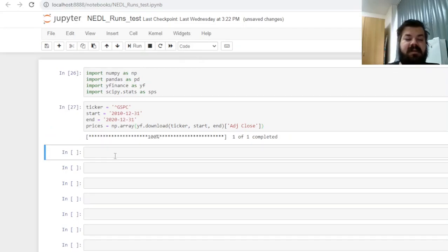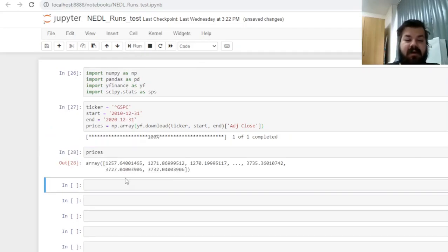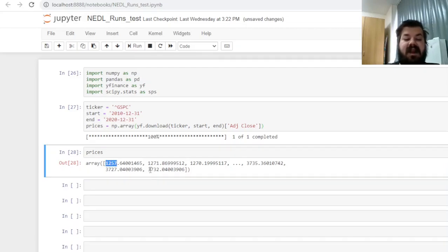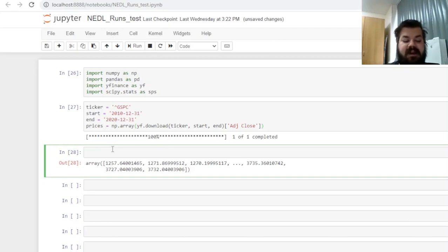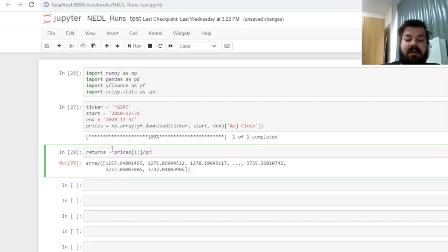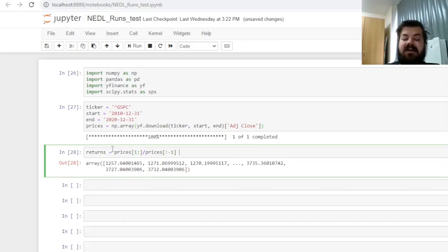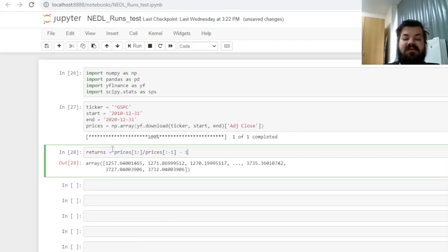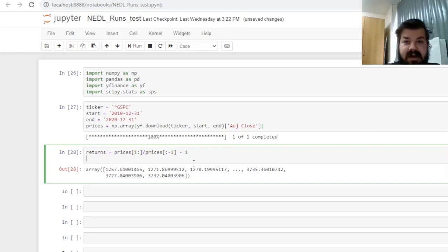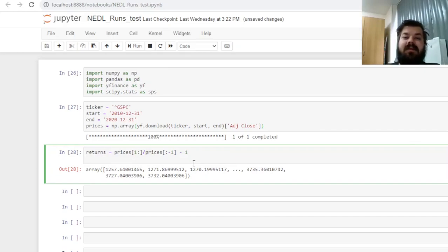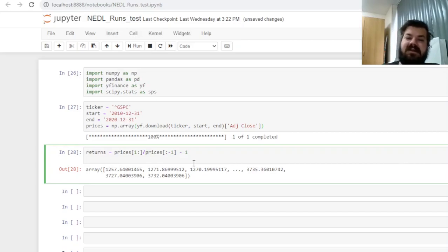Obviously, as we only care about daily price movements, we don't need our open, high and low; we can only get the adjusted close. And for simplicity, we can immediately convert it into a numpy array, so we don't have to worry about indexing. That procedure retrieves our prices—we can see here is our array, starting at 1257 and ending at 3732, so looks good, looks realistic.